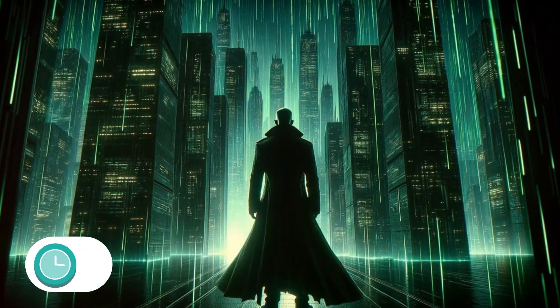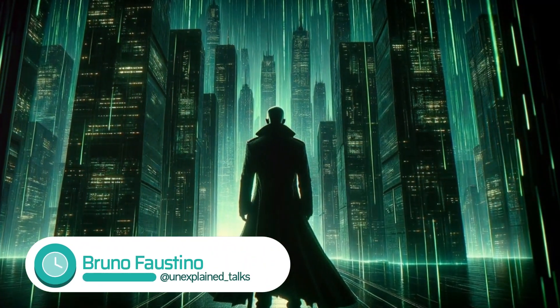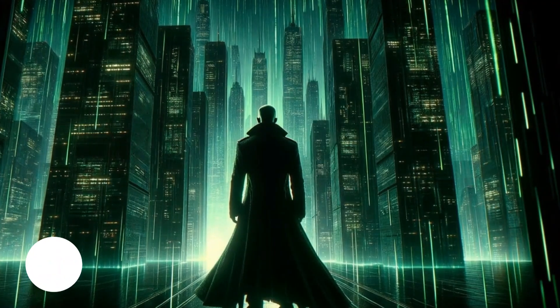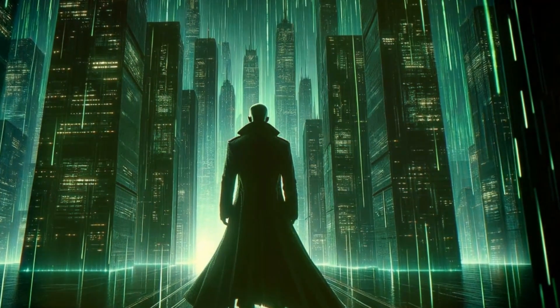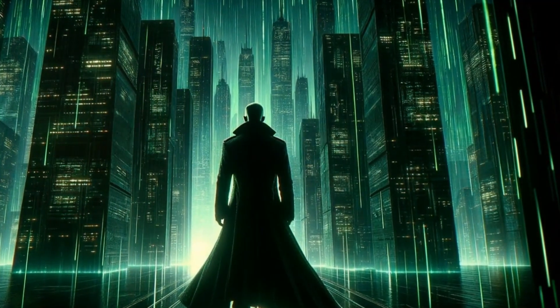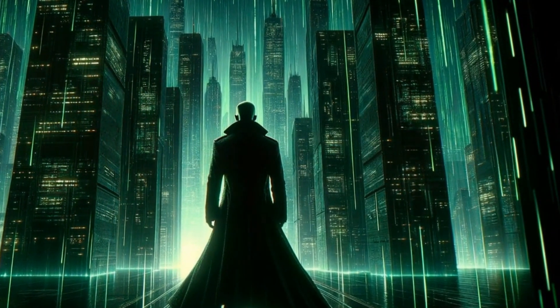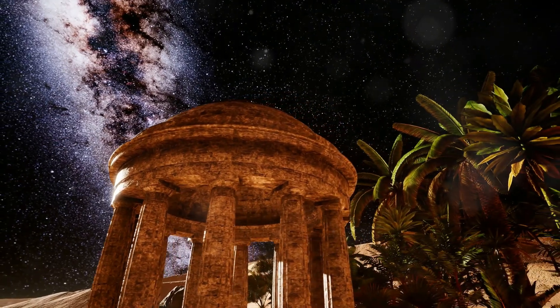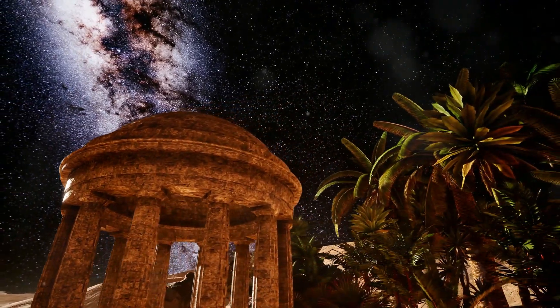Have you ever looked around and questioned reality? Do you ever feel like something is just a little bit off? The idea that our world might not be real is a question humans have pondered for centuries.